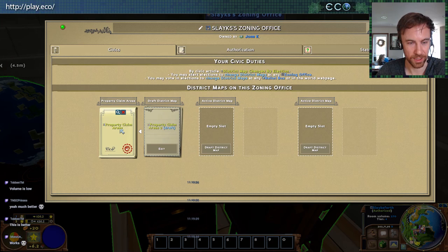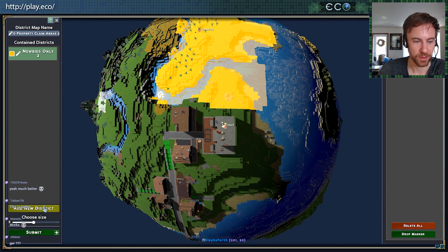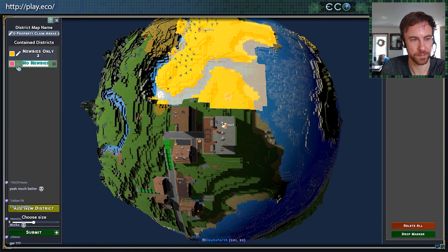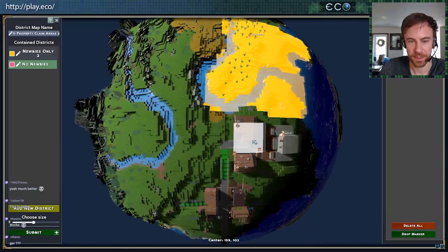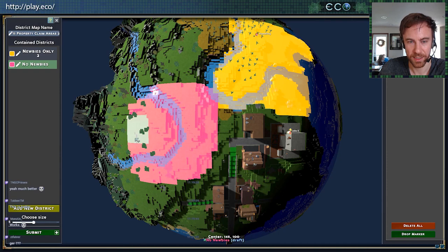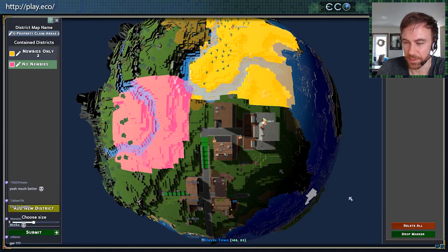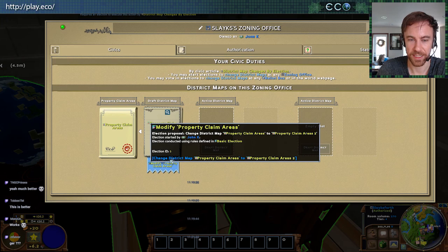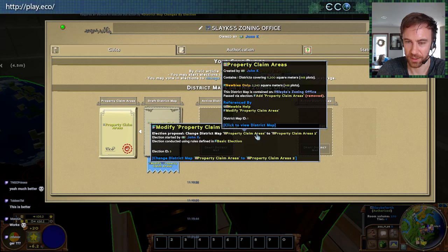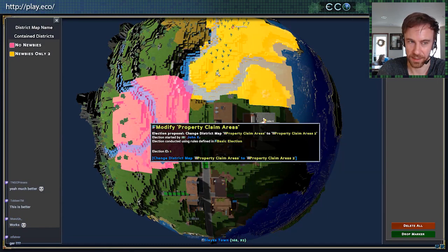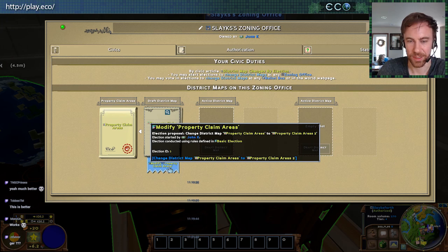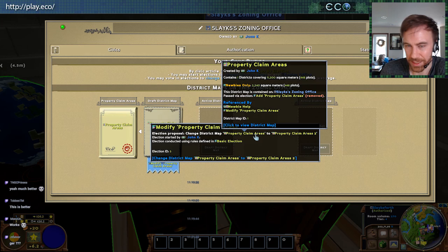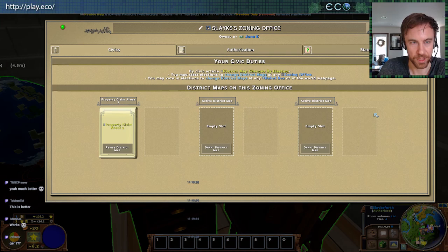Let's set up a 'no newbies' area — property claim areas 2. This area is going to say if you're a newbie, you cannot claim it — experienced players only, no newbies allowed in there. We submit it and it goes to election. You can see the election comparing the old district map that doesn't have the no-newbies zone to the new one that does. You can click to get a read-only view of each. Let's finish that — boom, done.